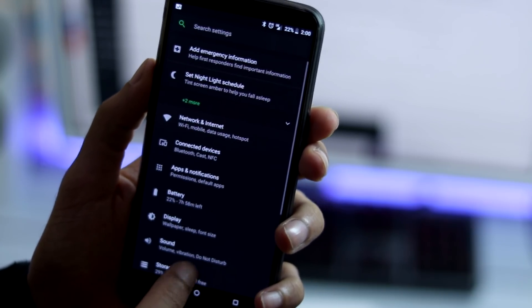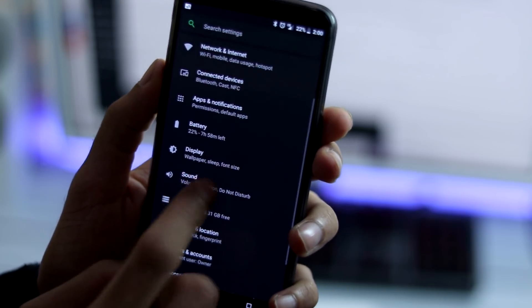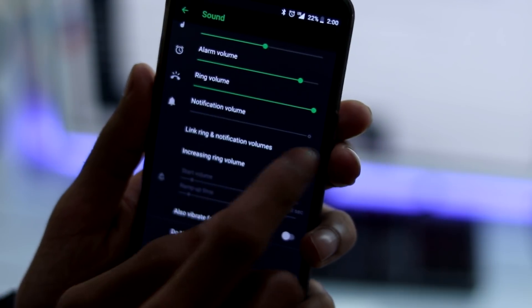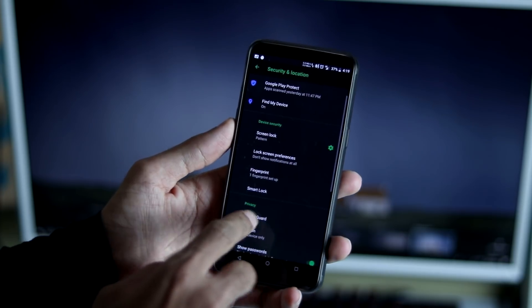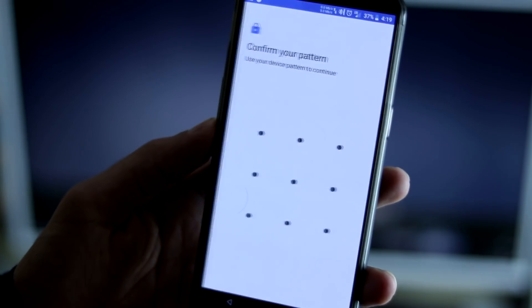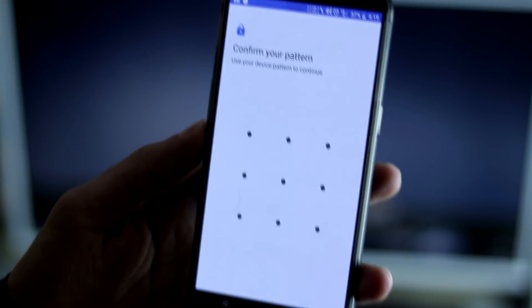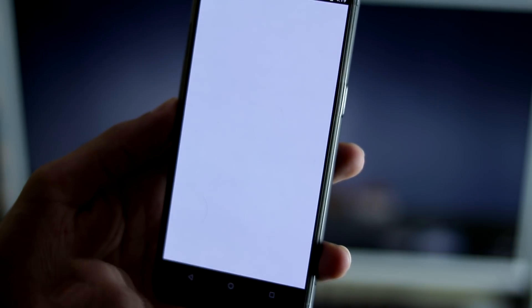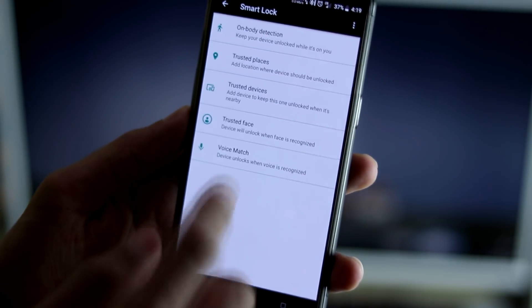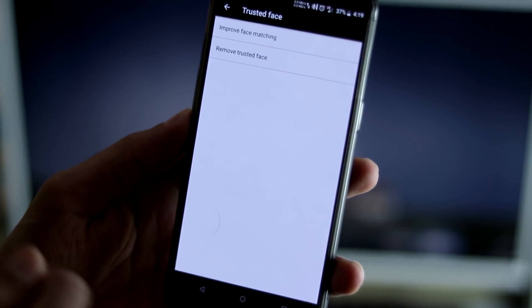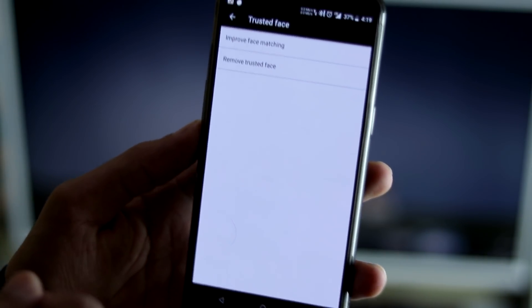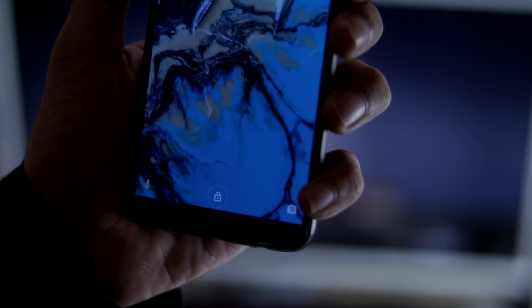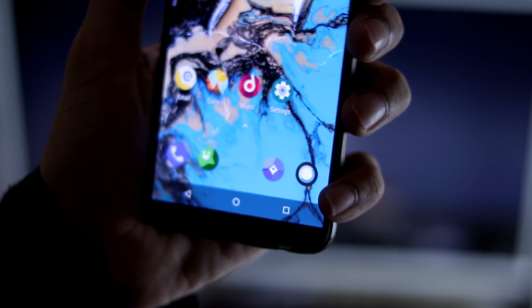Under sound settings, now you can link ring and notification volumes. There is no face unlock. You can still use face unlock via smart lock feature and auto input. It's not that effective as the default Oxygen OS face unlock but it is still good and unlocks the phone in about 1-2 seconds.